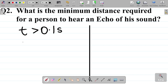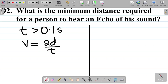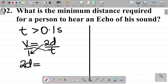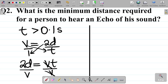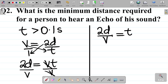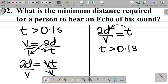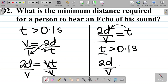Recall the echo equation: V = 2D/T. Making T the subject: cross multiplying gives 2D = VT, so T = 2D/V. For a person to hear an echo, T must be greater than 0.1 seconds. Since T = 2D/V, we replace T with 2D/V, giving us 2D/V > 0.1 seconds, where D is the distance between the person and the reflecting surface.